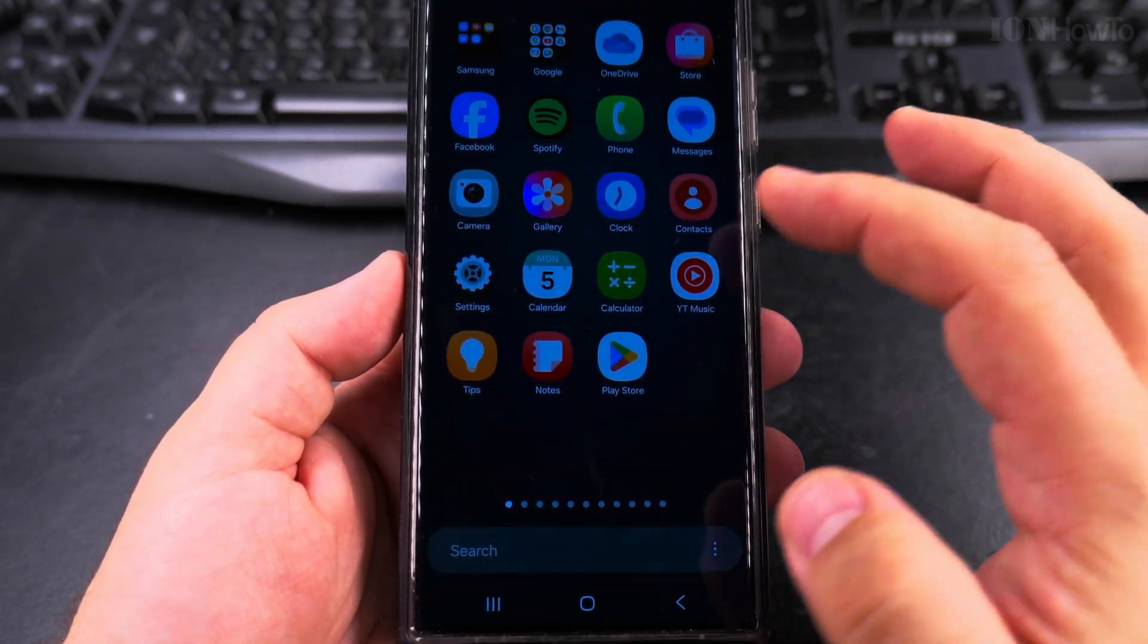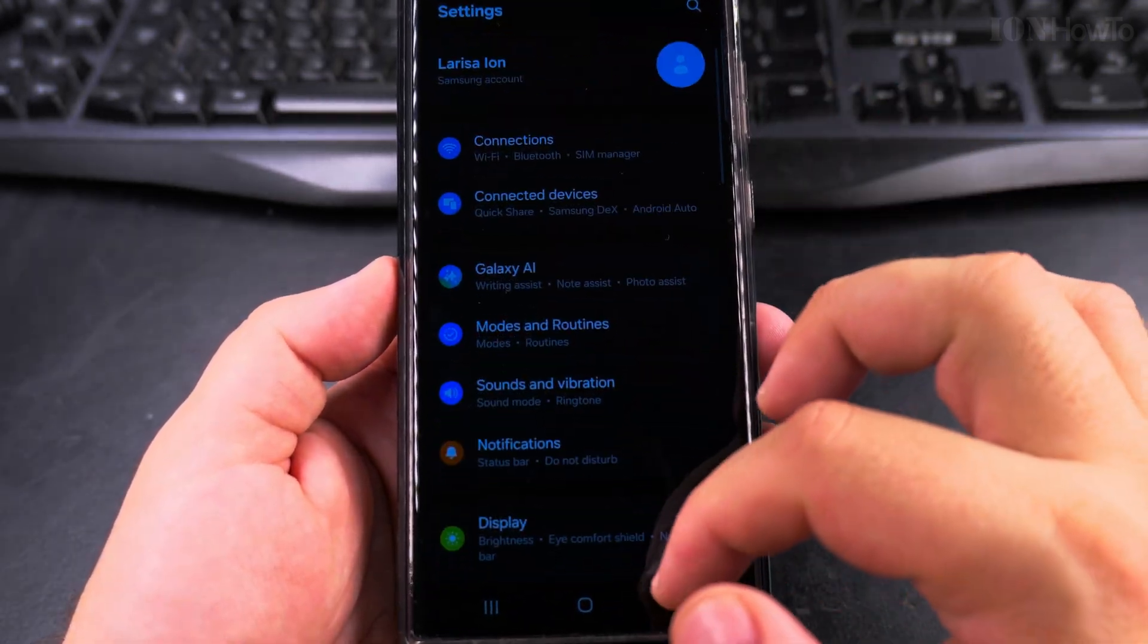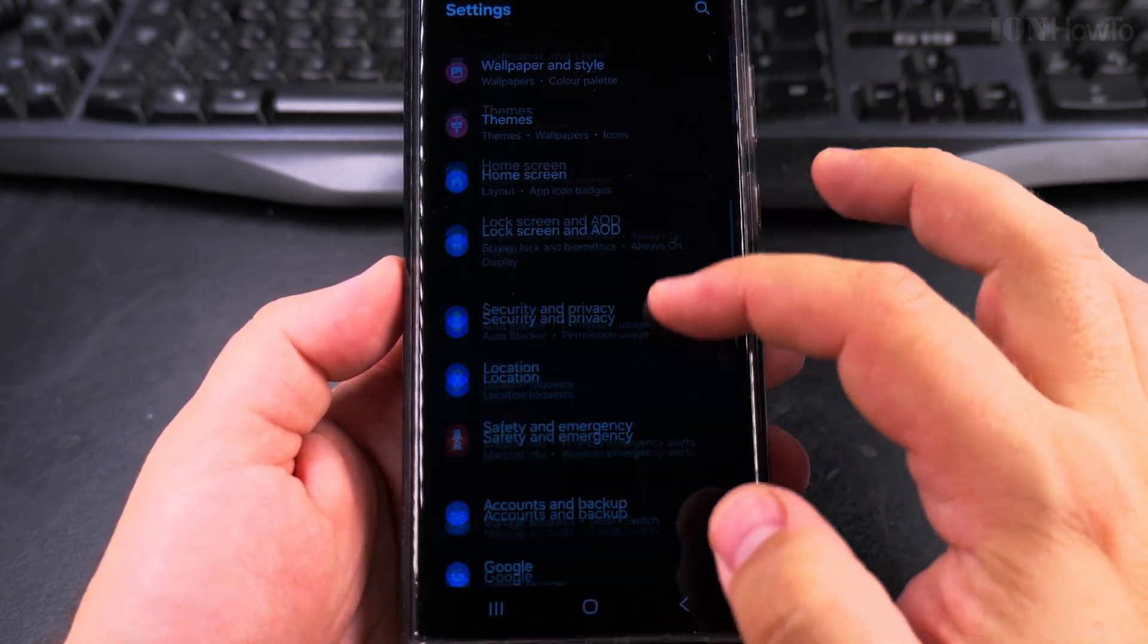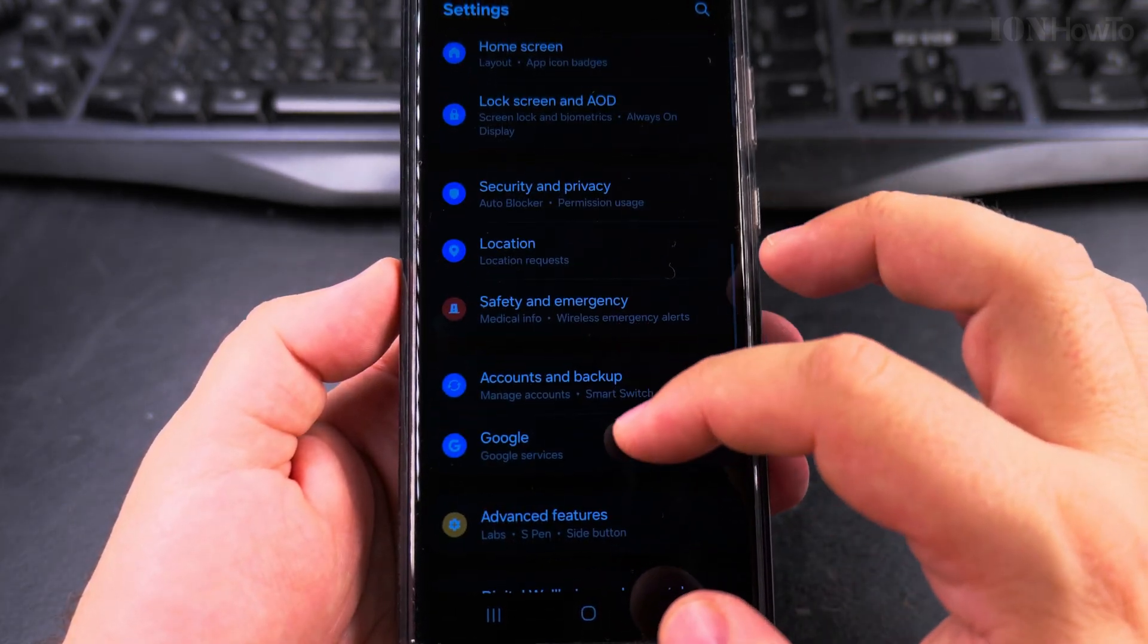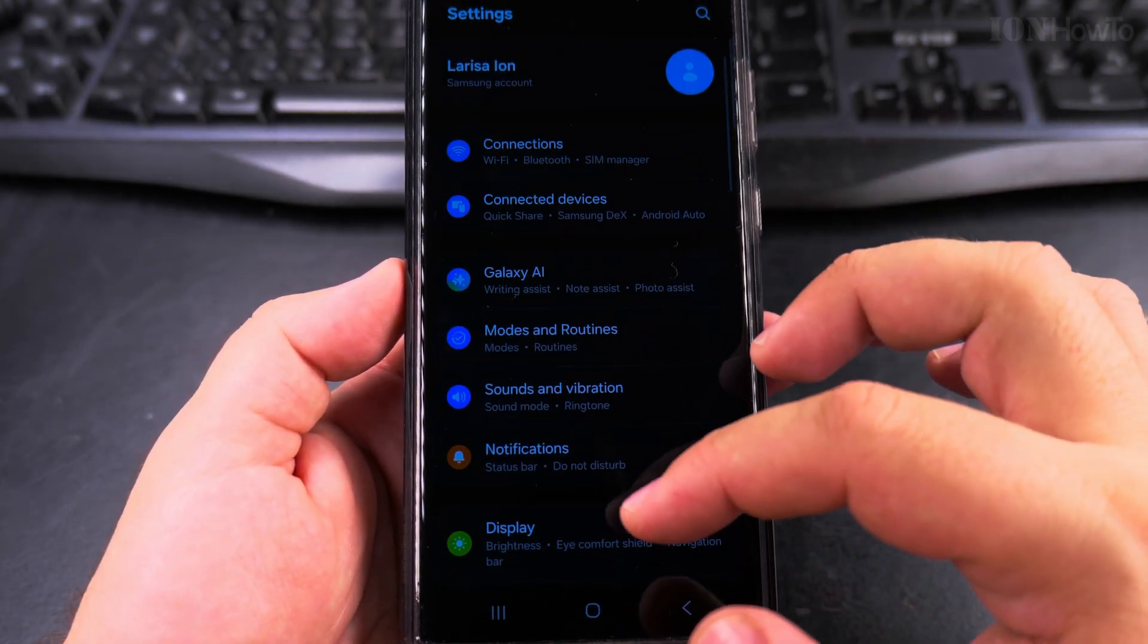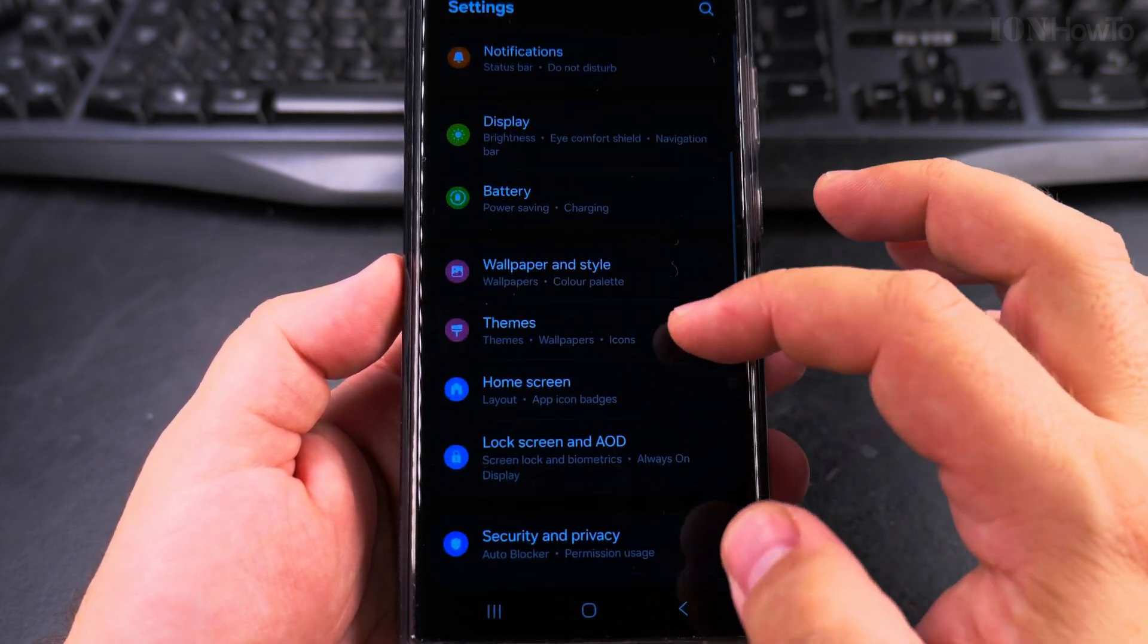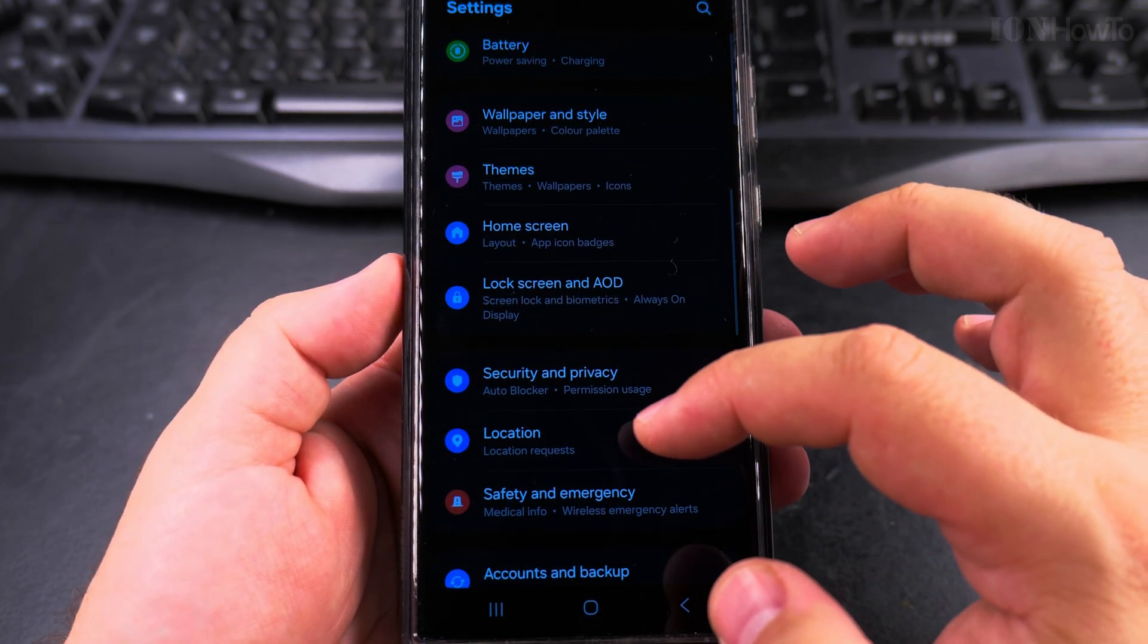In the same settings app I can check for updates again if I wanted to, just to make sure that maybe if you skip an update, if you don't update immediately, it might even have another update available ready to install.